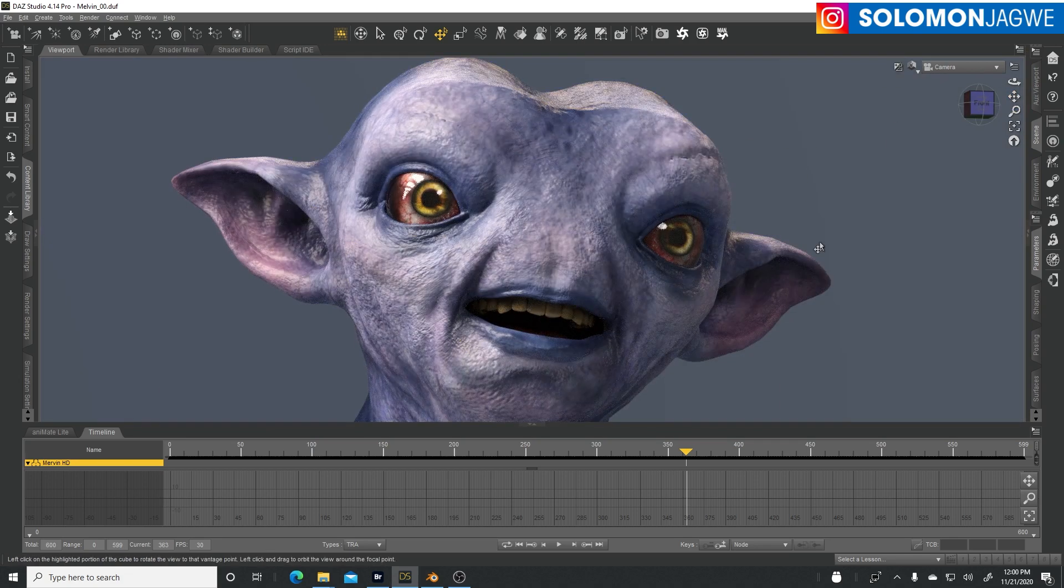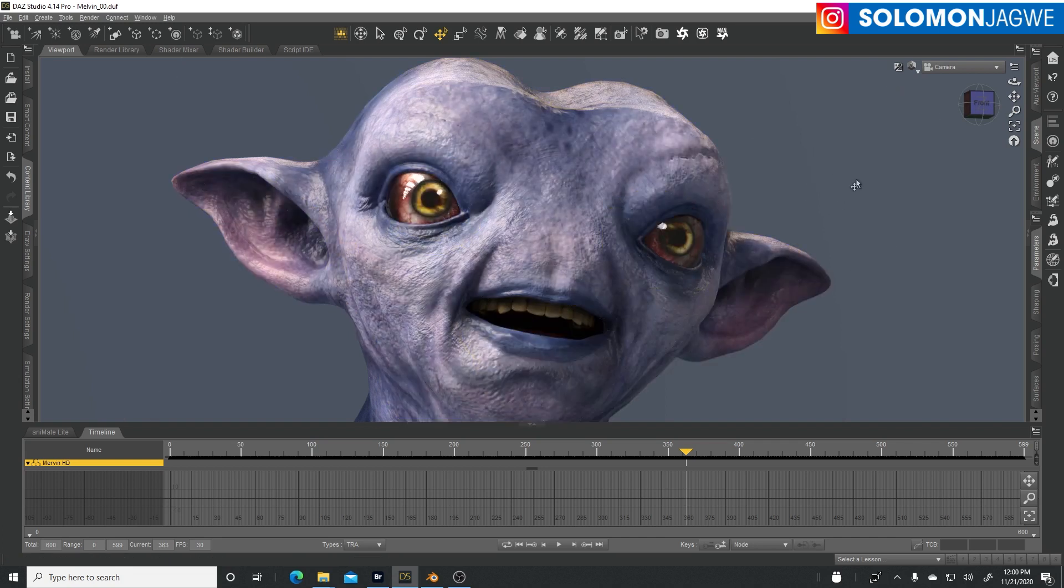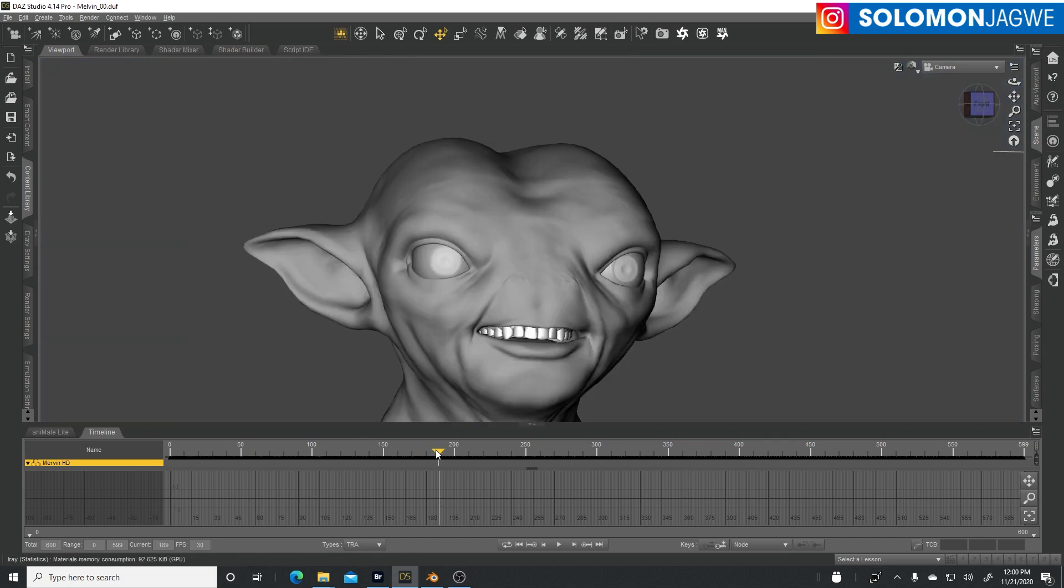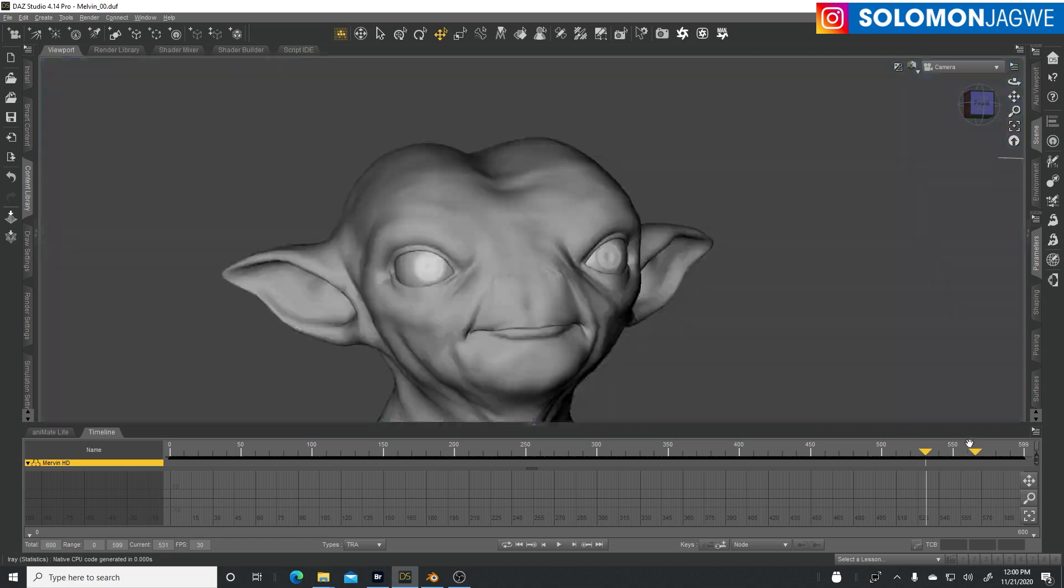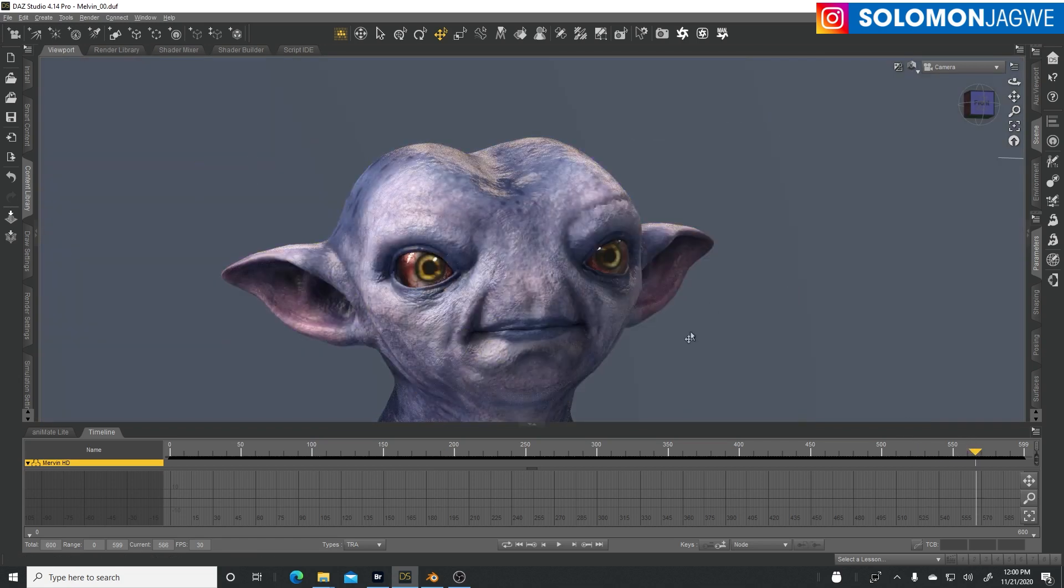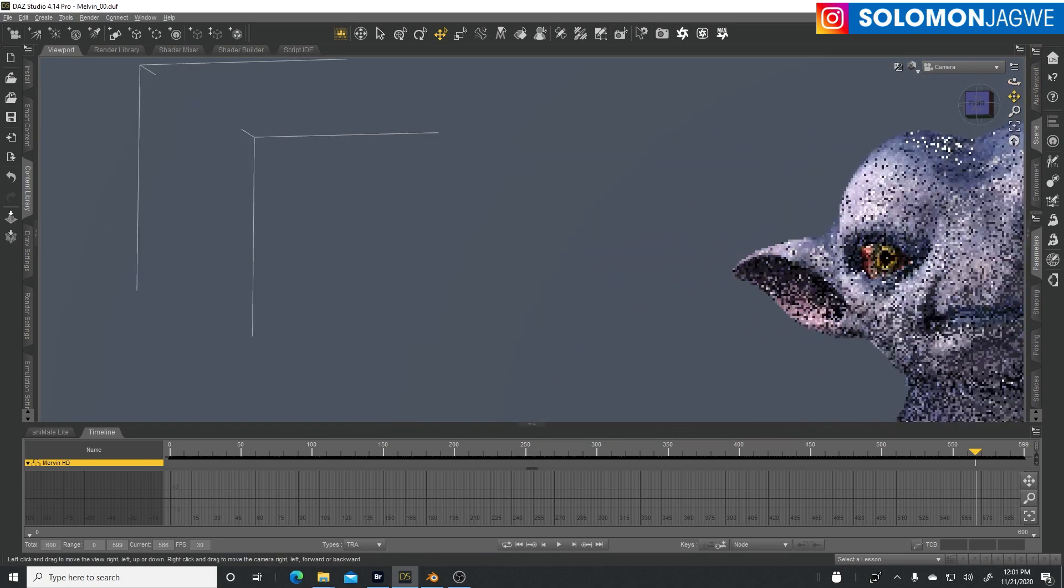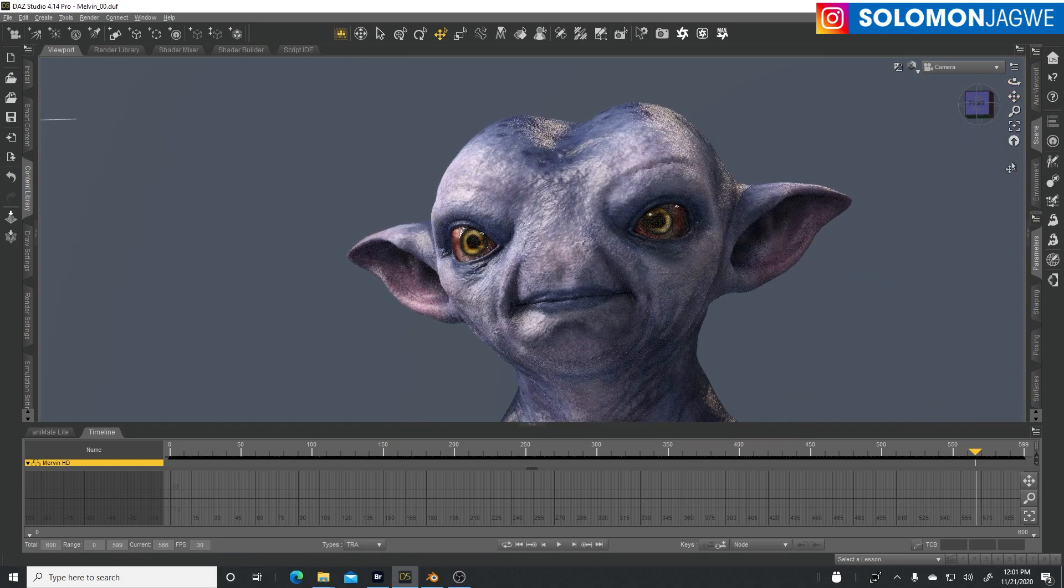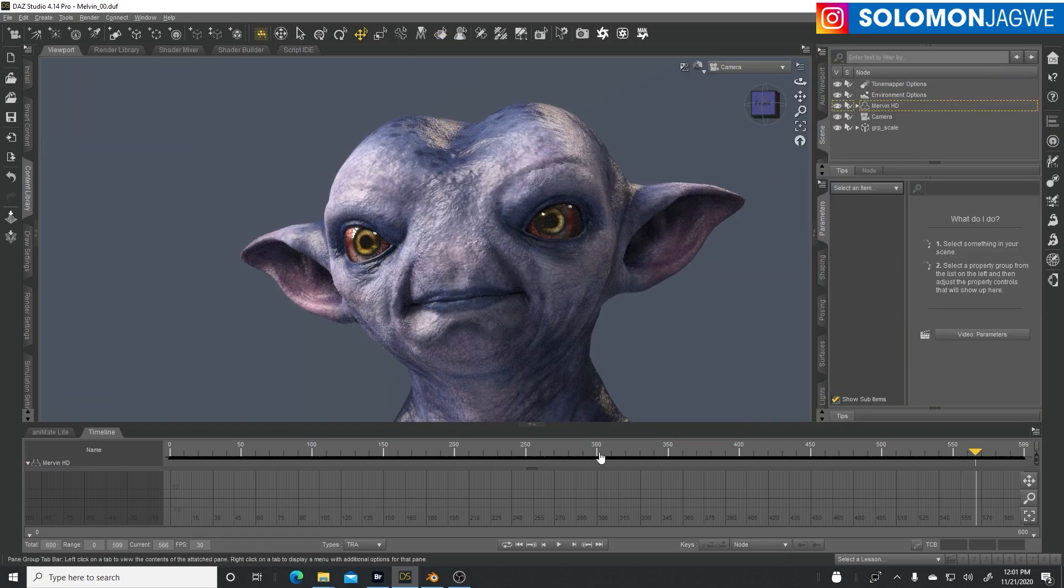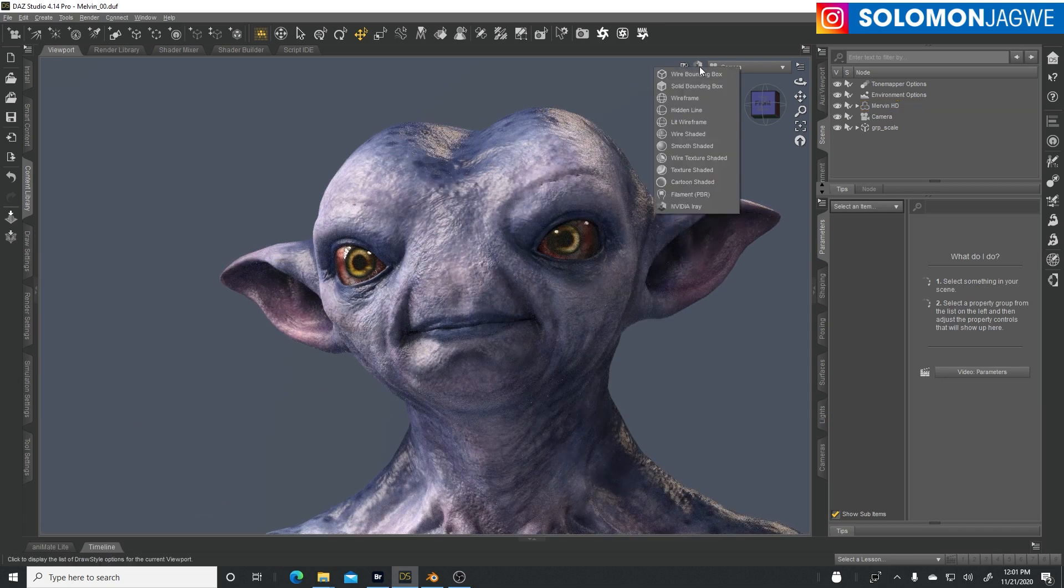If you don't want to render in Daz Studio, even though it looks awesome, but you want to render in Blender, you can definitely send this animation to Blender. The entire way the character is looking now - when you take it to Blender, you may need to set up some of the shadows to look more like this. With some lighting you can replicate what you see here in Daz Studio.